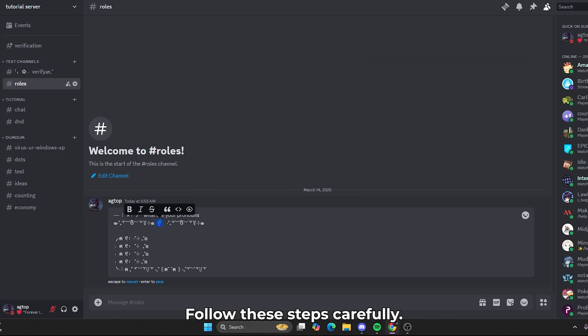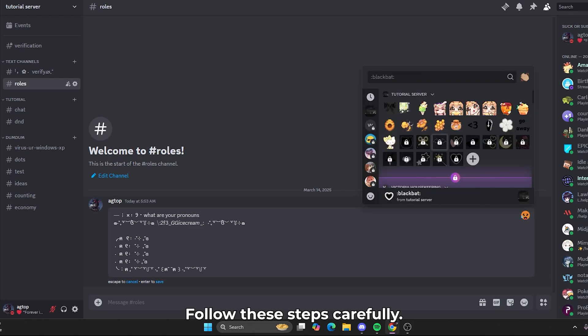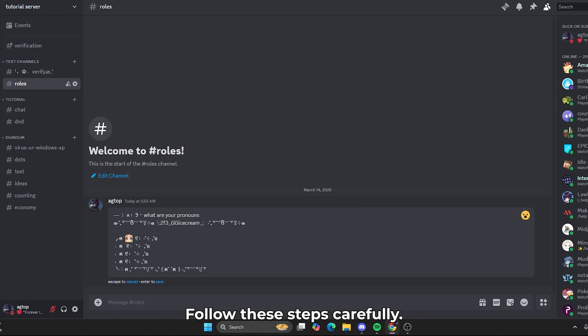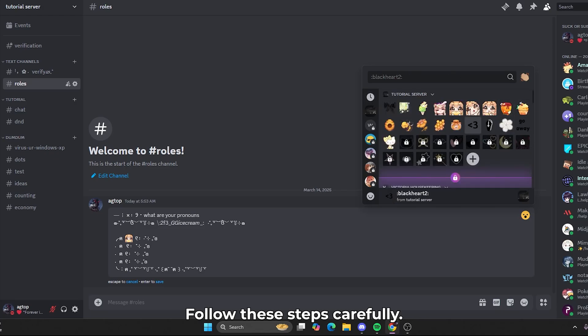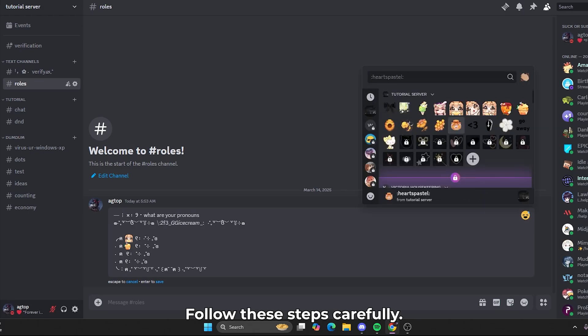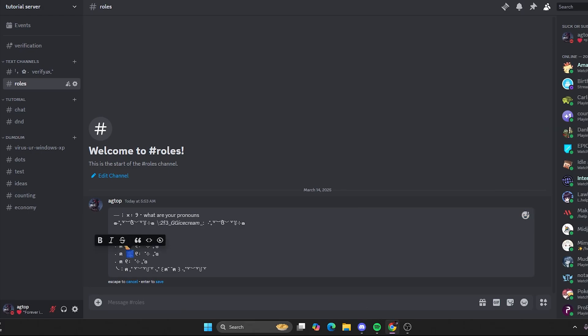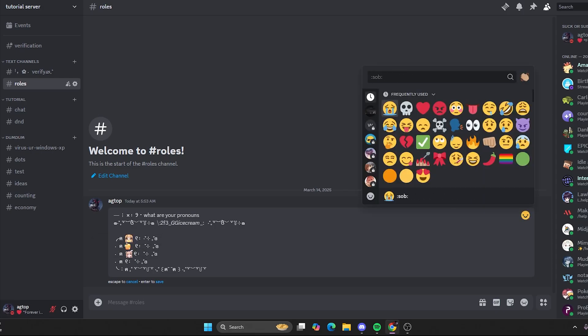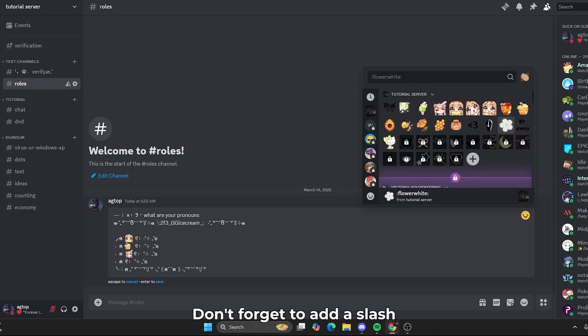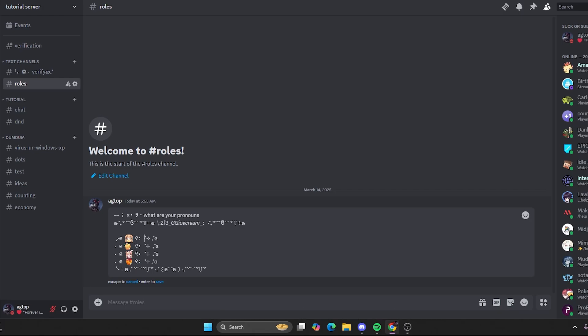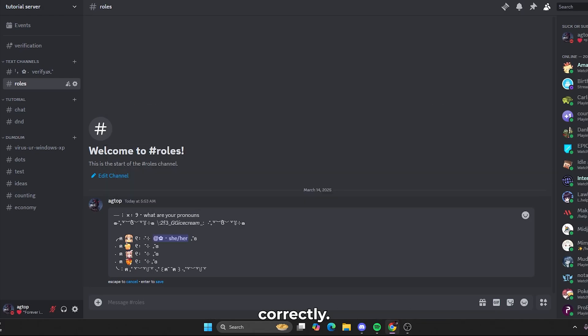Follow these steps carefully. Don't forget to add a slash to your roles and emojis while creating the message. Otherwise, the bot will not display them correctly.